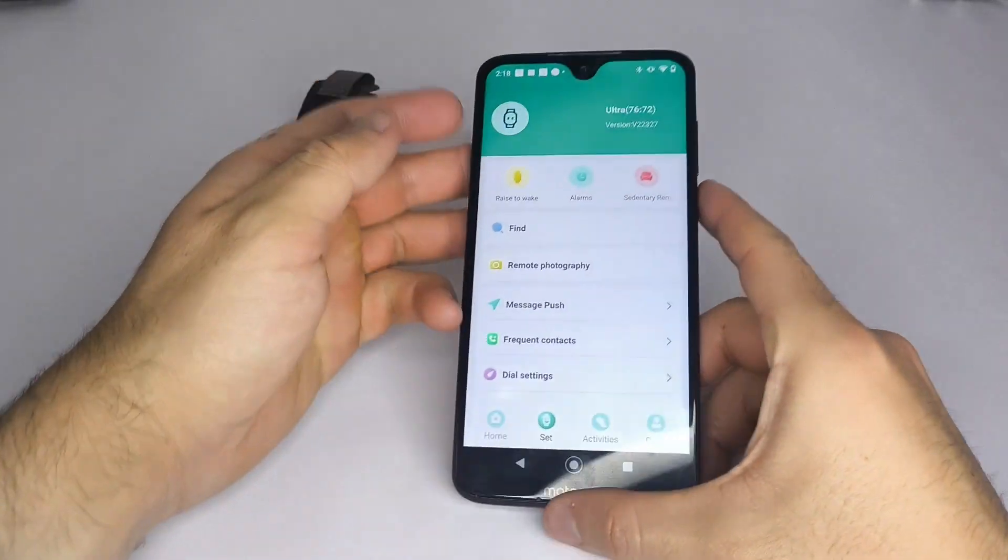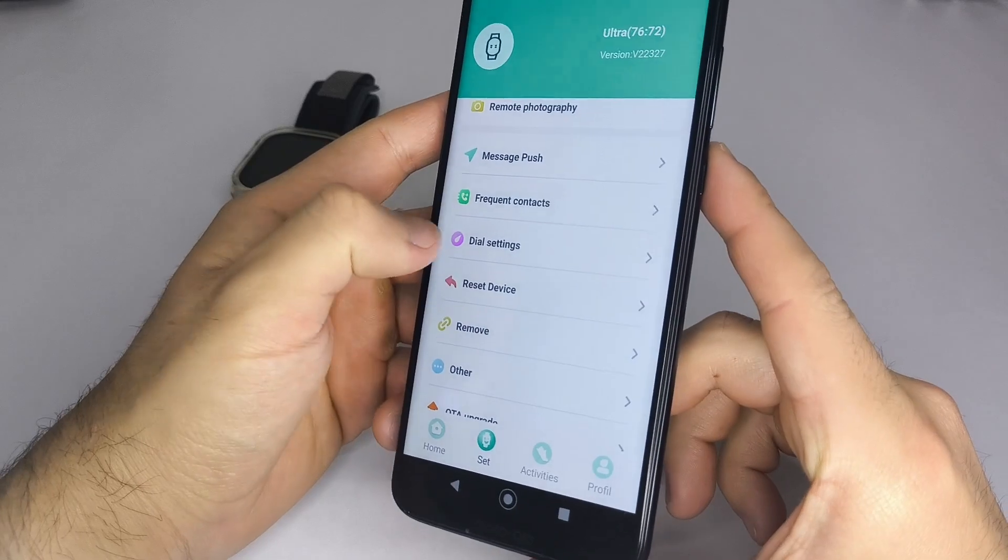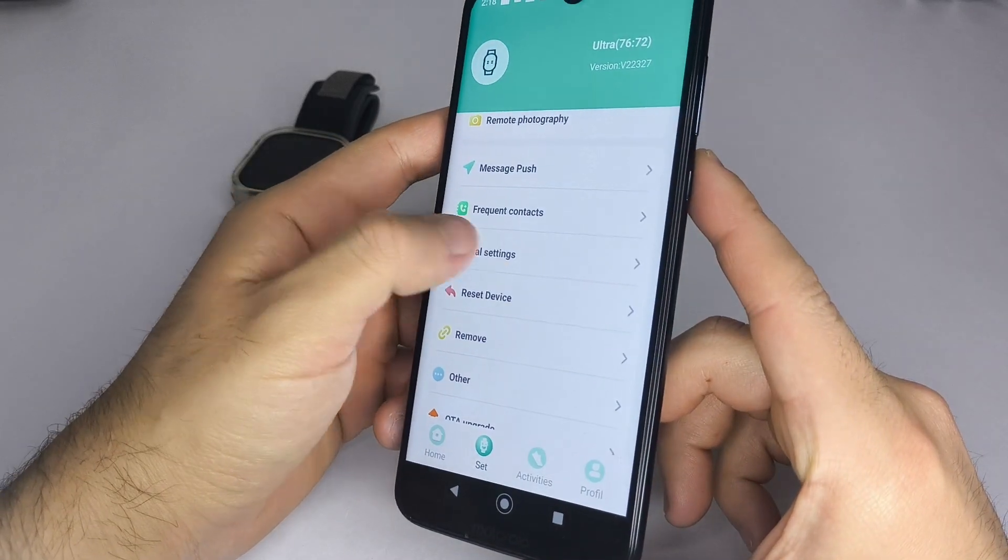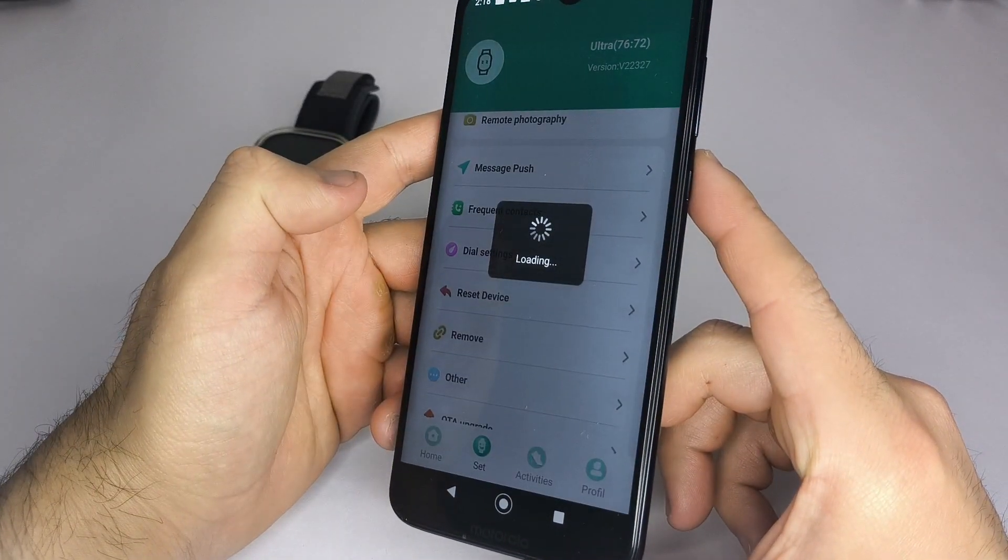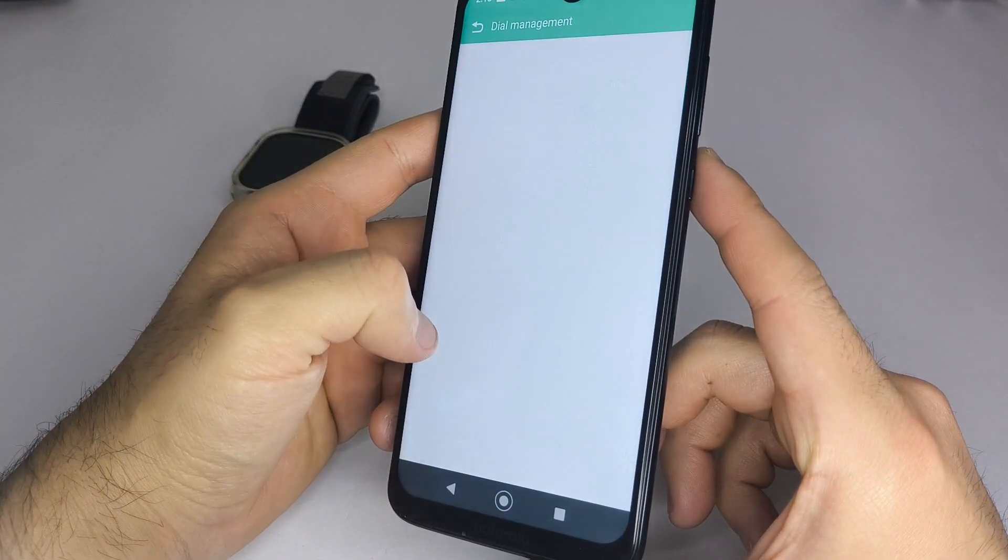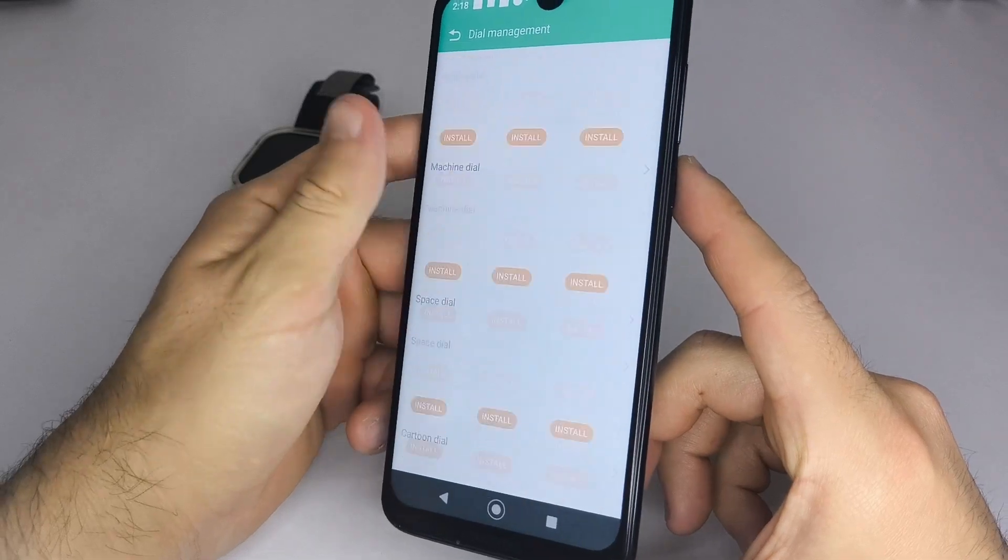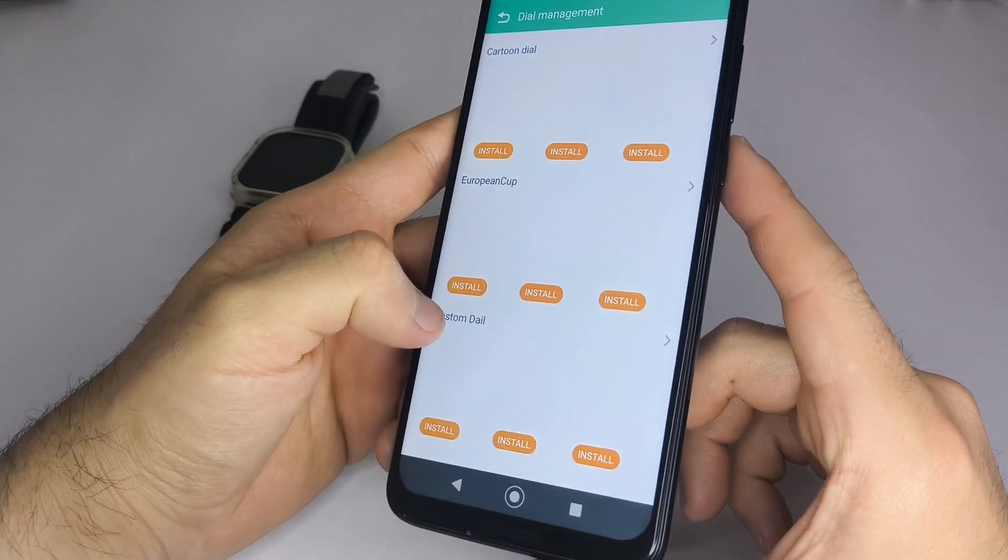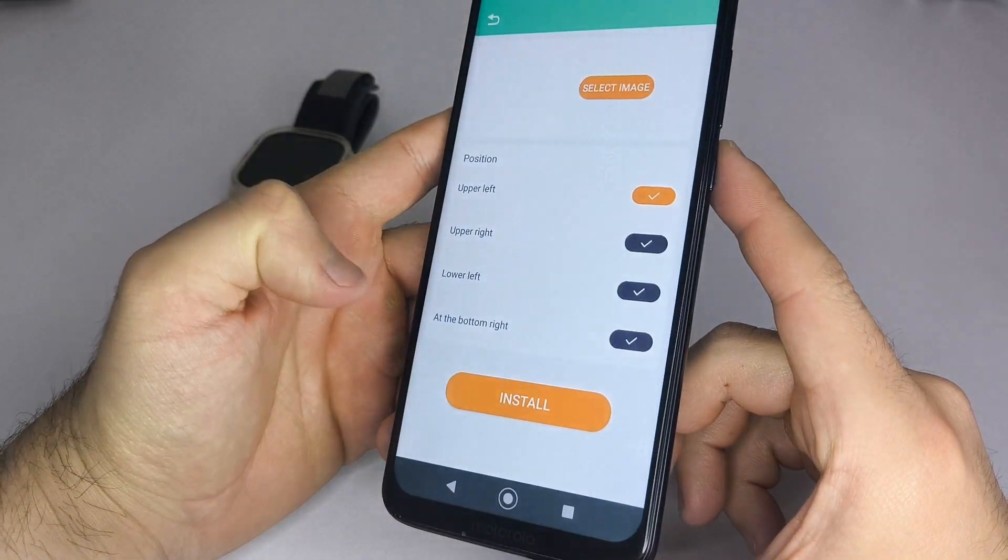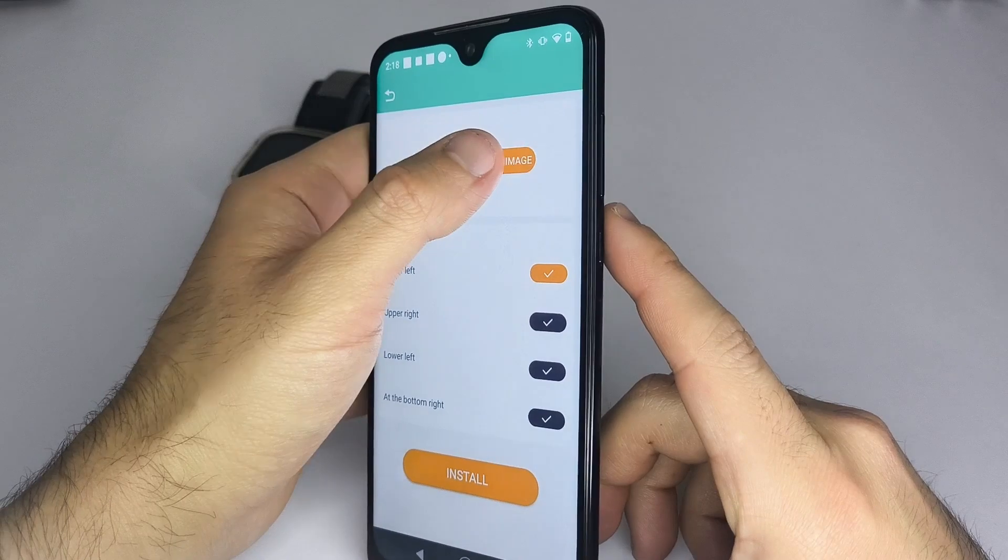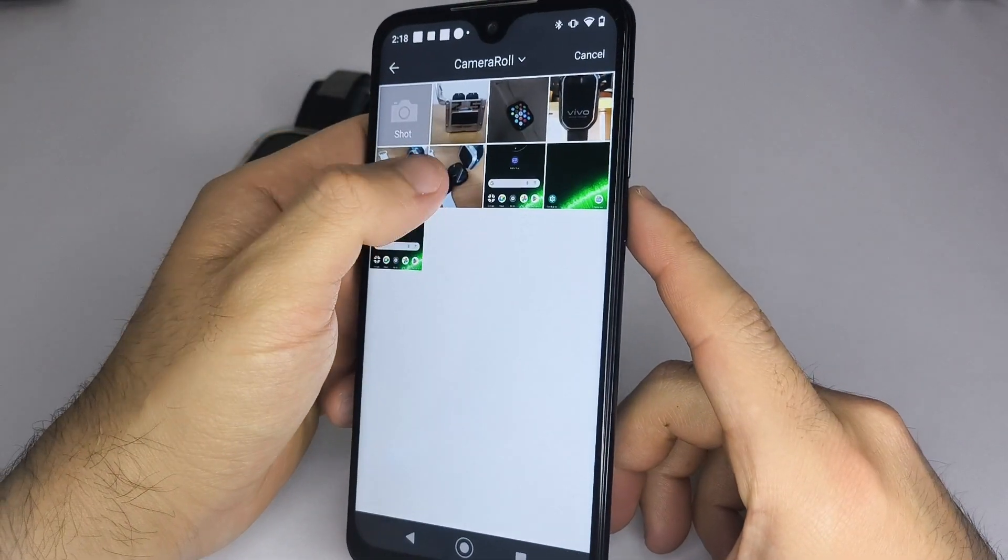Now that calls and messages are enabled, let's set a custom wallpaper. Look for dial settings, then custom dial, and select choose image. Pick a photo from your gallery. This might take a few minutes, so make sure your watch is fully charged.